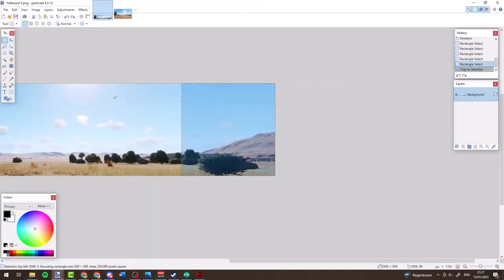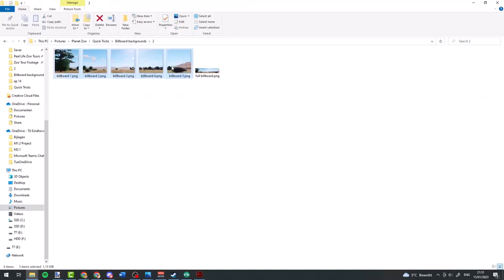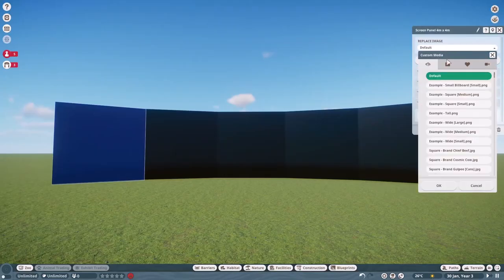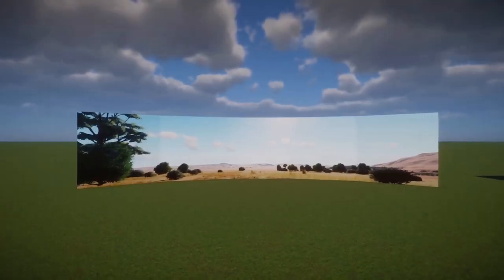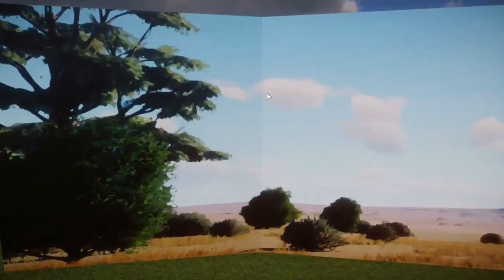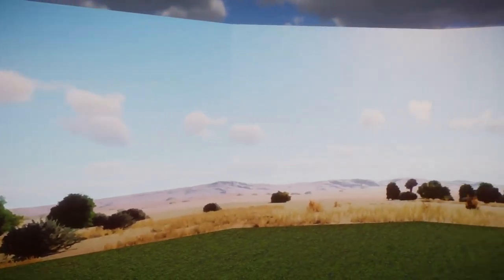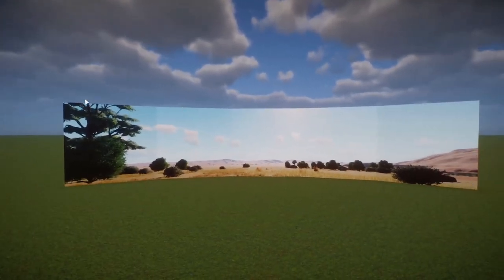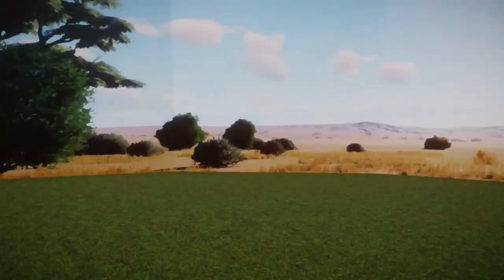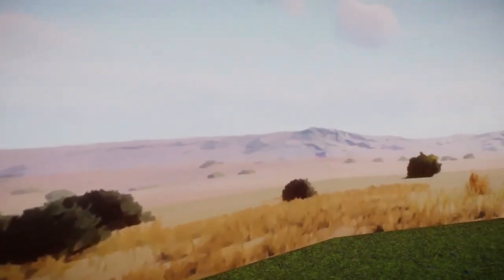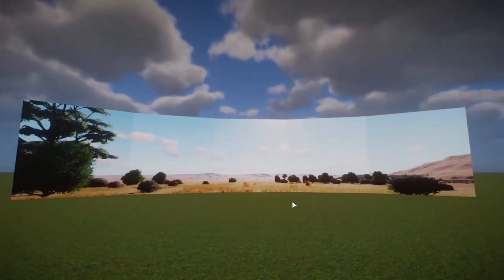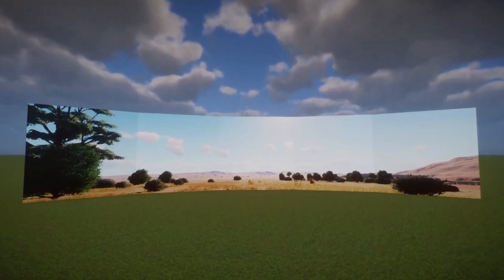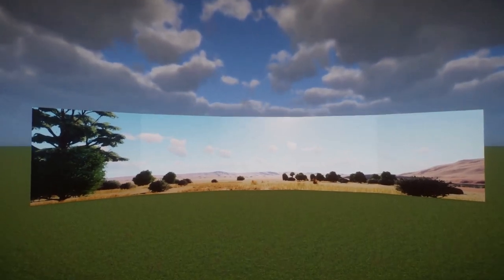Take all the images, add them to your user media folder, and put them on the billboards in-game. As you can see, everything lines up pretty perfectly with very little effort. Getting close you can even see the painterly effect shining through. That is how you do it for square billboards.